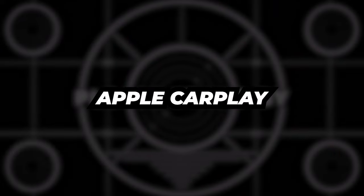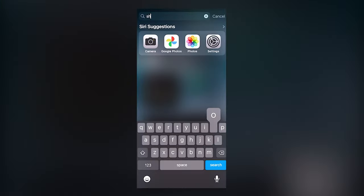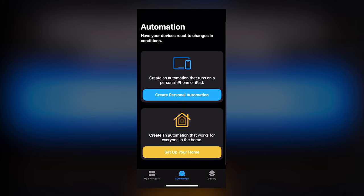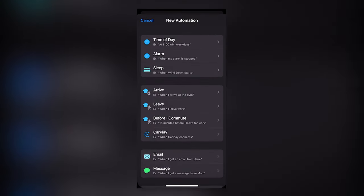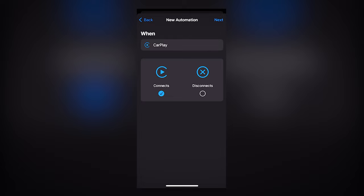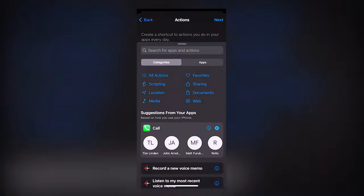It's fairly straightforward for Apple CarPlay. Search Shortcuts. Tap Automation. Choose Create Personal Automation. Choose CarPlay. Make sure Connects is checked. Add Actions.